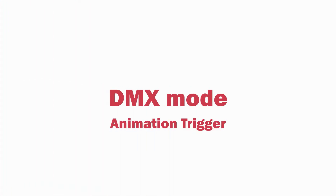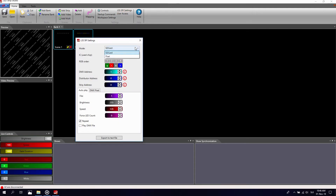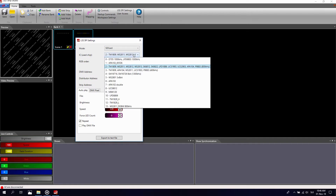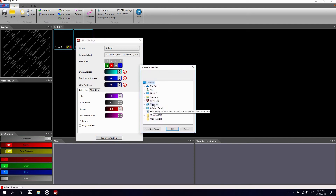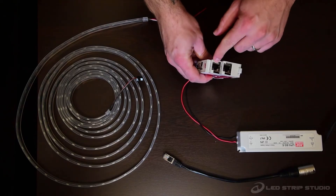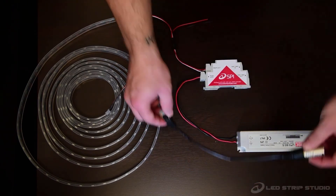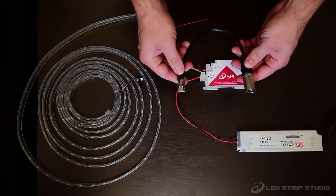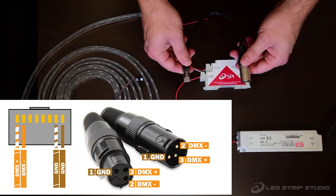Now we will learn how to trigger effects from the SD card using DMX. We have to generate a text file with correct settings. Open LSS SPI settings, select SD card mode, and select the IC type from the drop-down menu. Set the distributor address and strip address to 0 for this example. Click export and select your SD card. The SPI LED controller uses an RJ45 connector for DMX in and out, and we are using a cable with RJ45 on one side and XLR on the other.